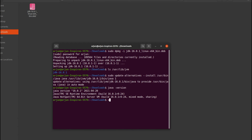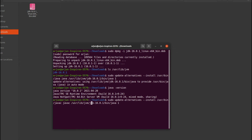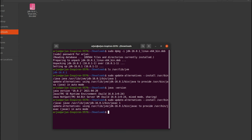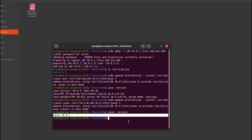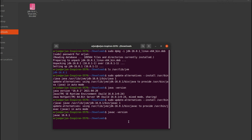For the Java compiler, type the same command — you can press the up arrow to get the previous command — then replace 'java' with 'javac'. Press Enter and the Java compiler will also be installed. To verify, type 'javac -version' and it will show Java compiler 16.0.1 has been installed.